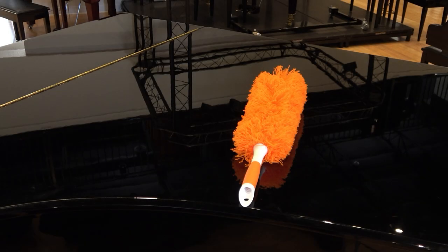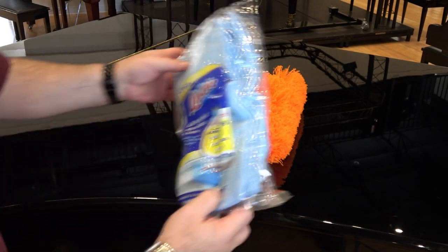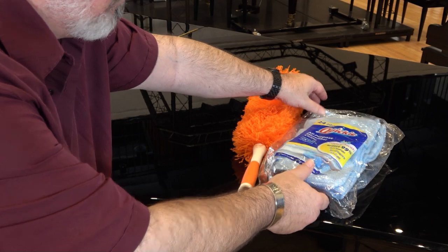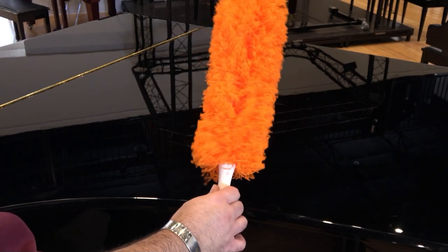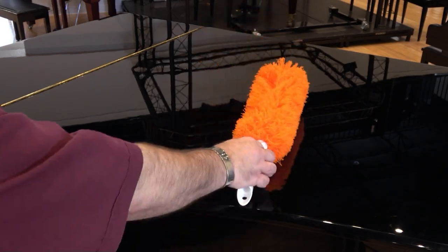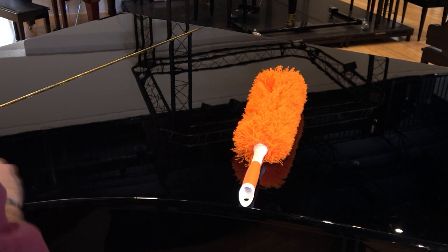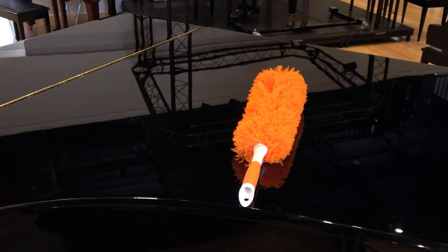The first thing you need is a duster and some cleaning cloths. We recommend this long-handled HDX microfiber duster from Home Depot. It's inexpensive, washable, and eventually disposable.